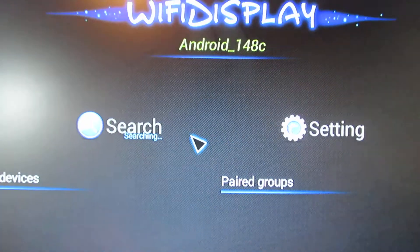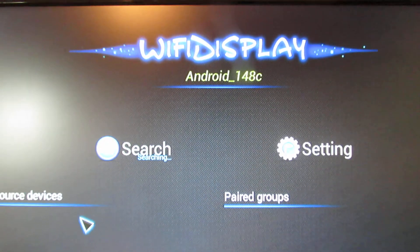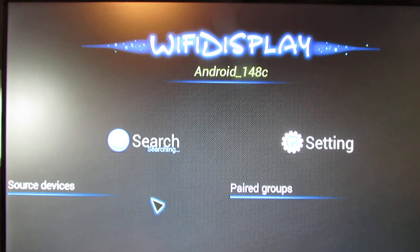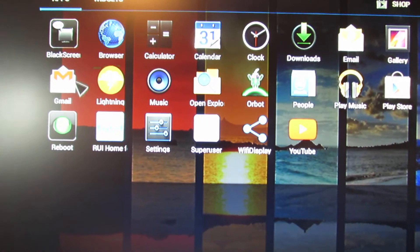Miracast. Wireless support. Wireless display support. This is nice.